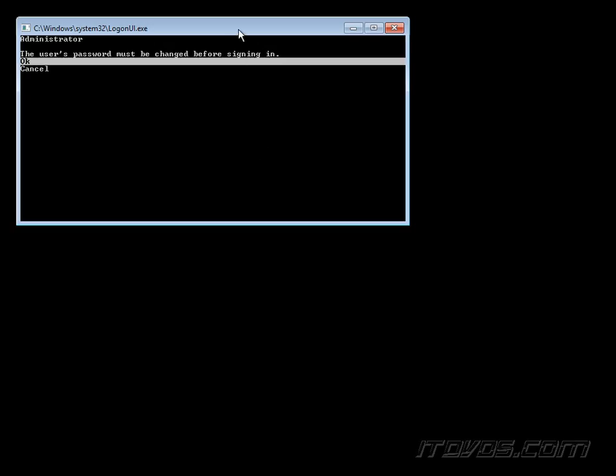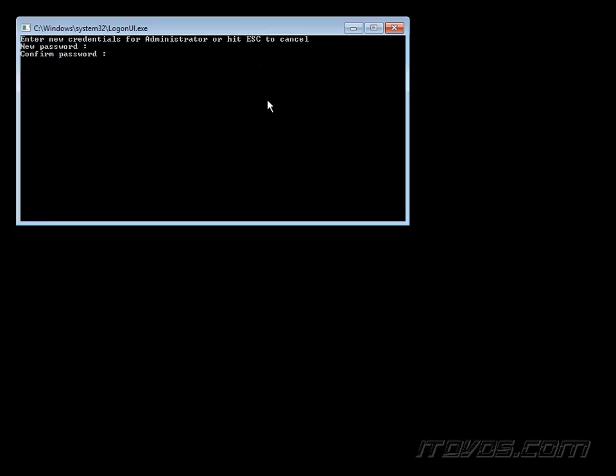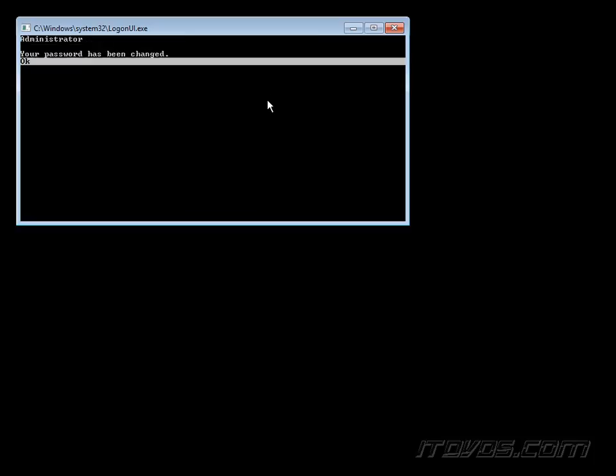Okay and after the server reboots a couple of times, we get a little command prompt here. The user's password must be changed before signing in as the administrator password. So I'll go ahead and type one in and confirm it. And it lets me know my password's changed.